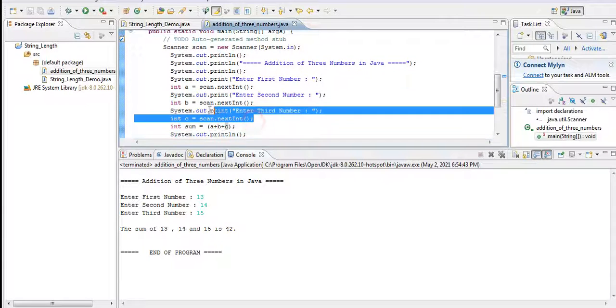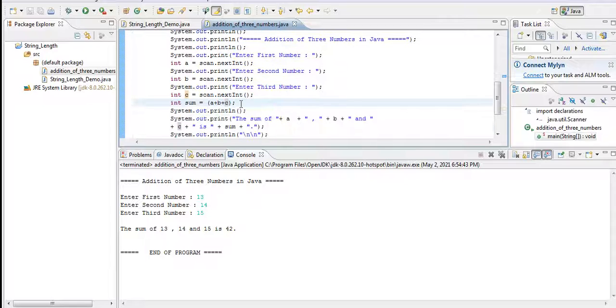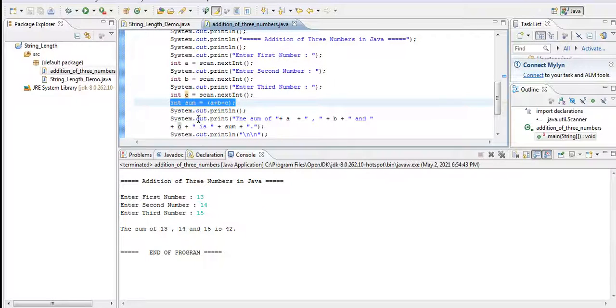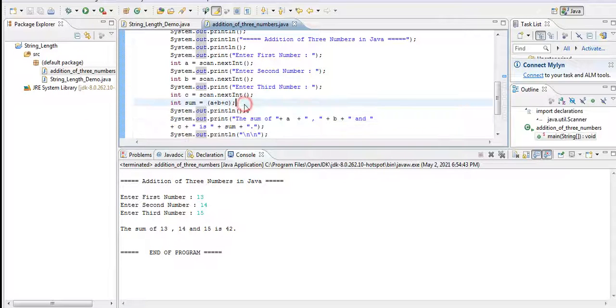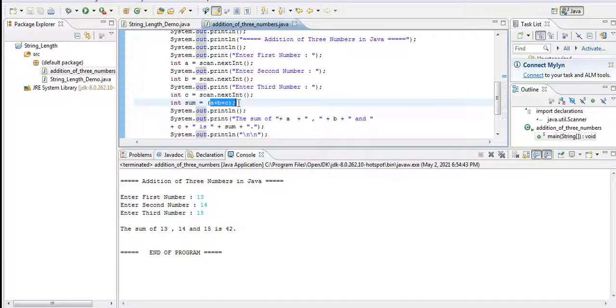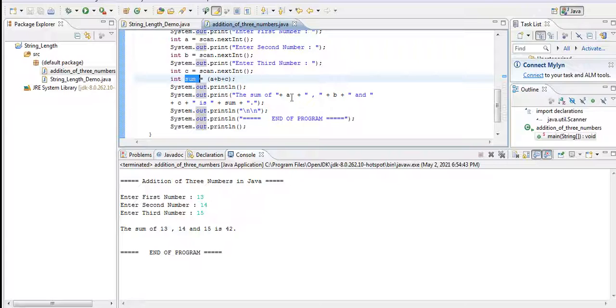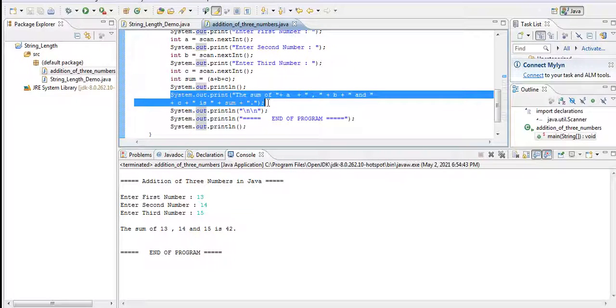And then in this line of code will be the process. So what is the process? Sum equals integer a plus b plus c. It will compute here the sum of variable a, b, and c, and then it will store in our variable sum.